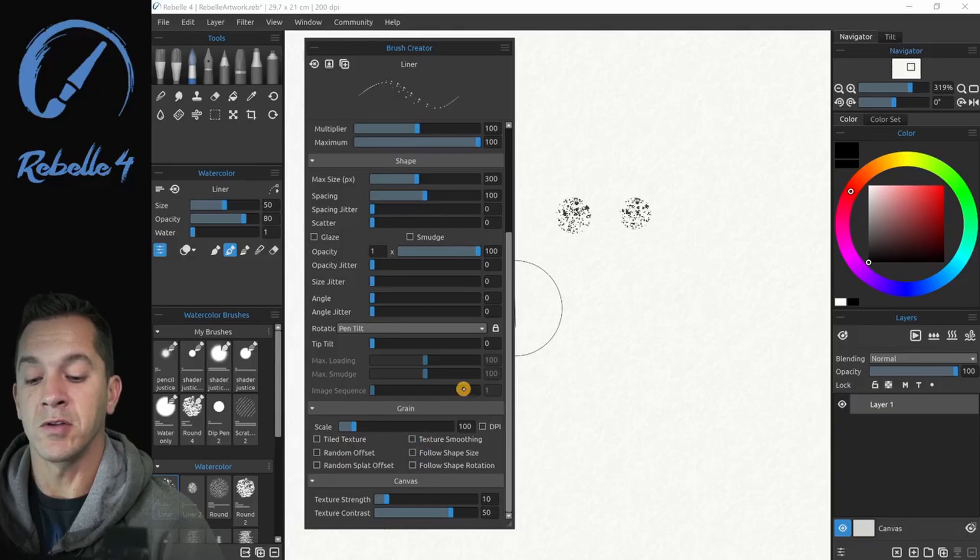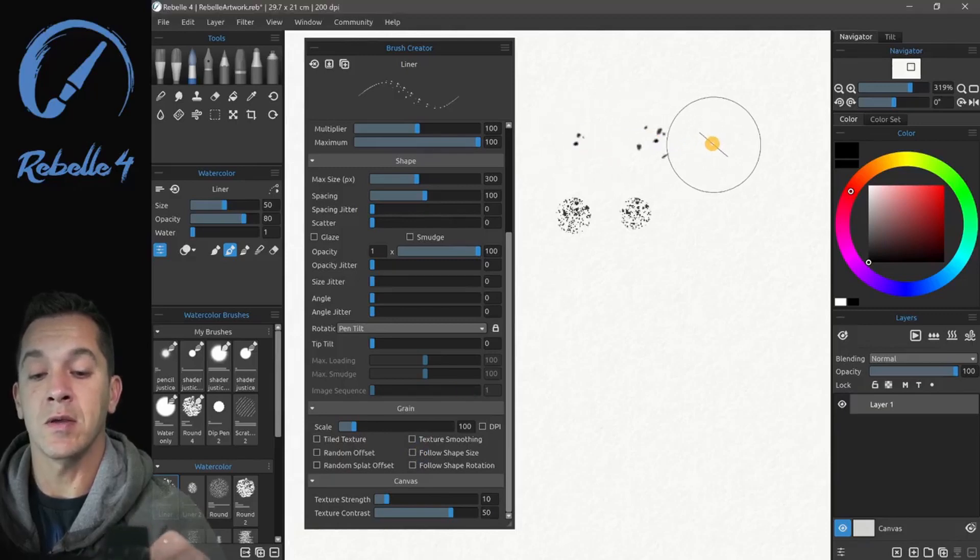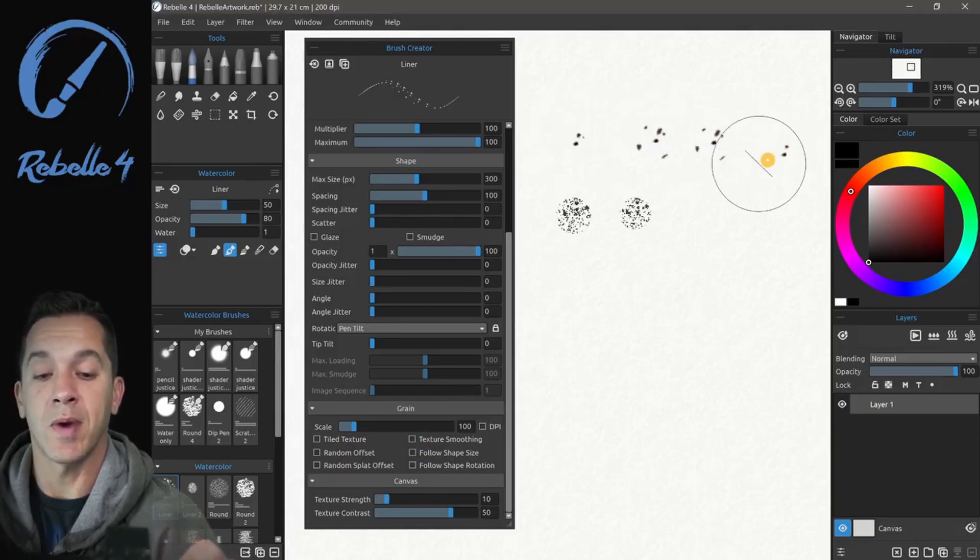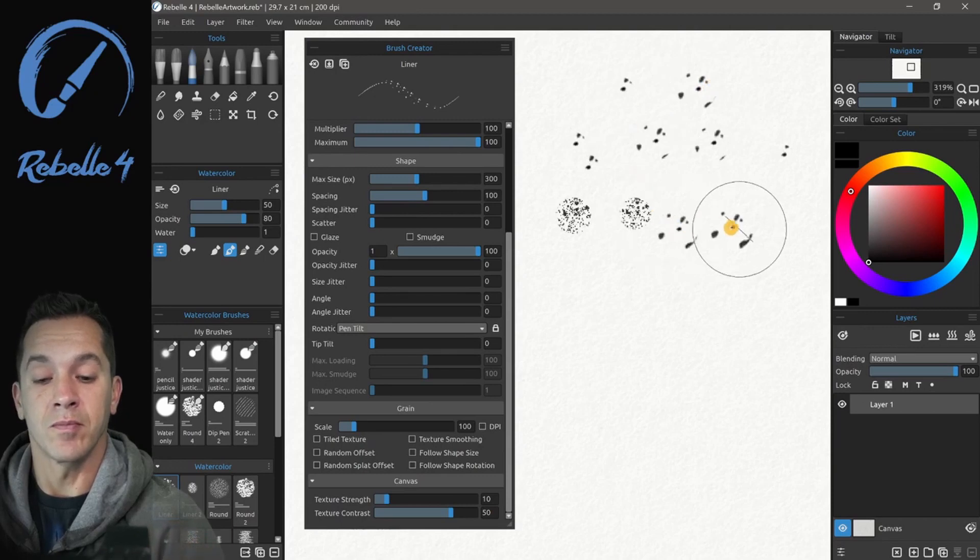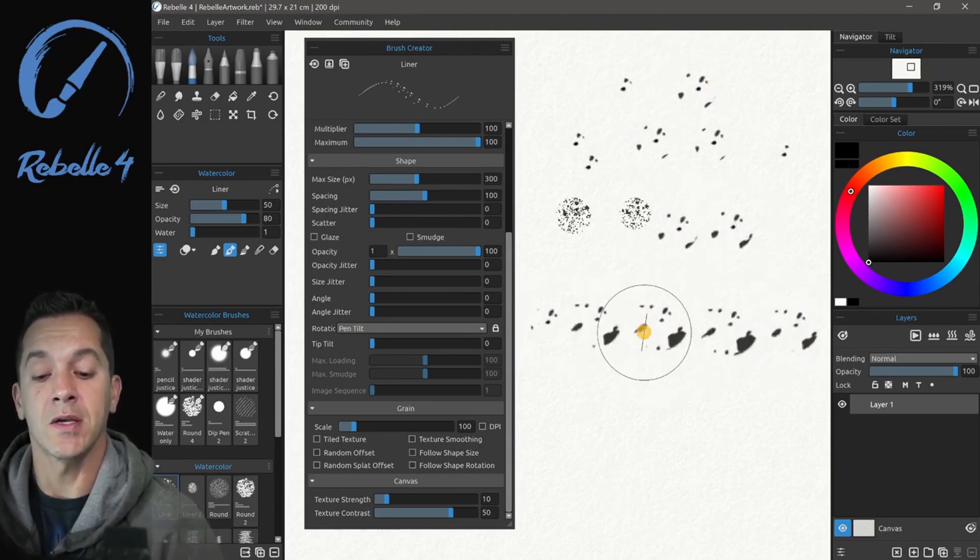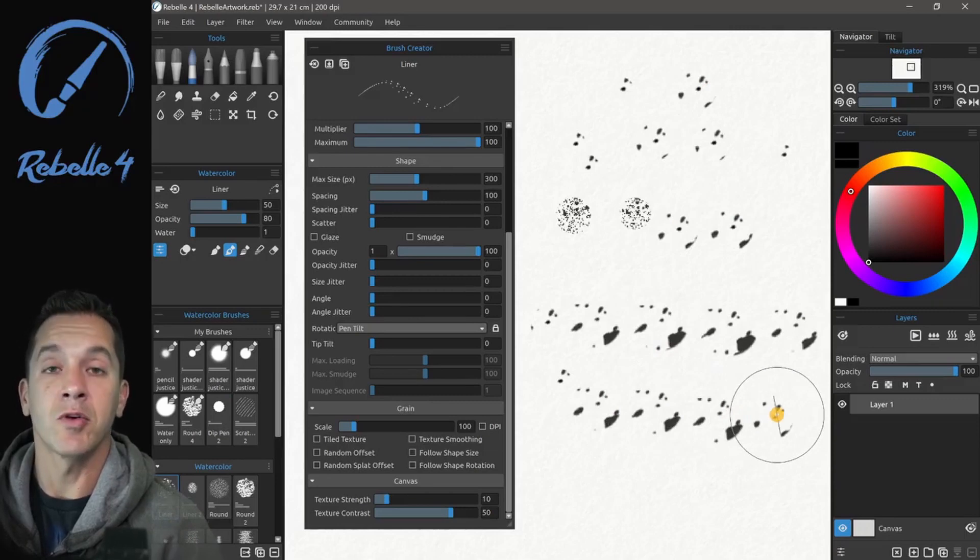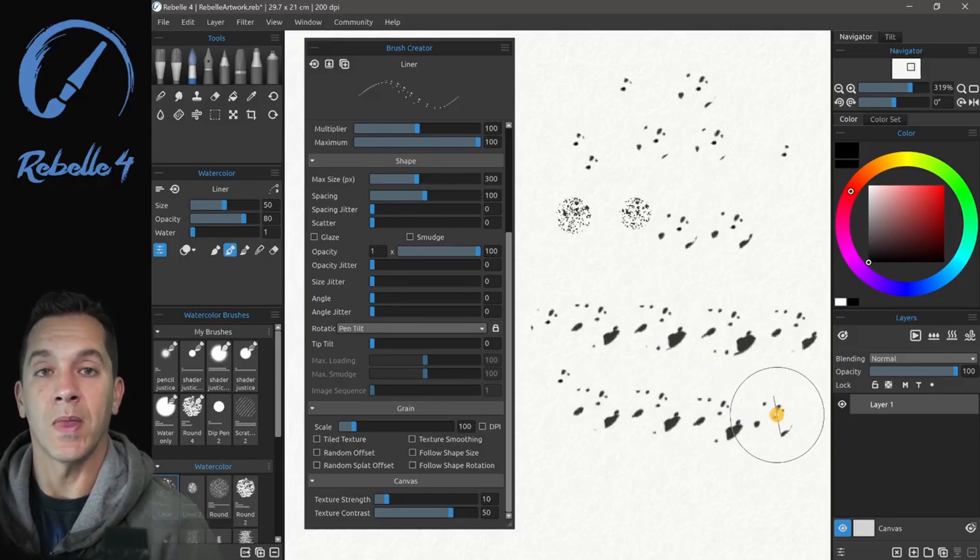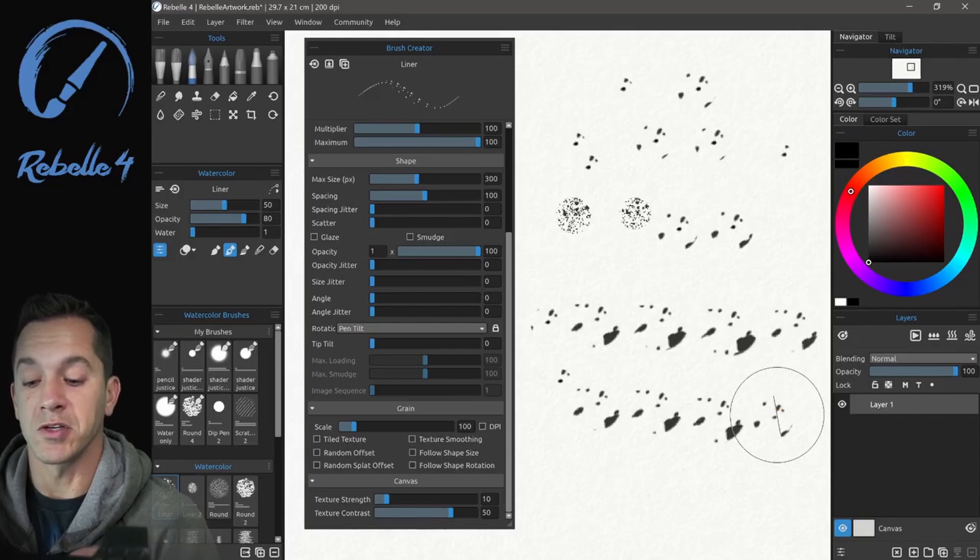If I turn these off, you're going to notice that we're going to get the same size pattern every time. Draw across, you're going to see the same size. If I tilt the pen, it's still going to be revealing the grain underneath and the grain won't track with the rotation of the brush.